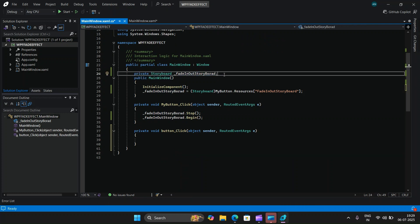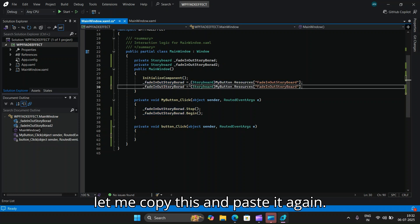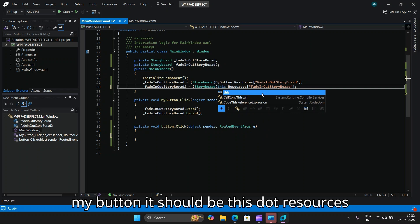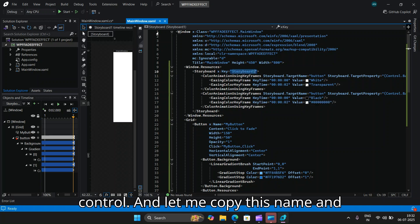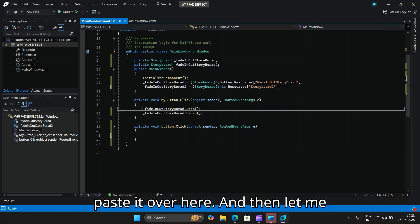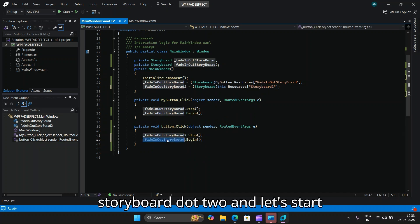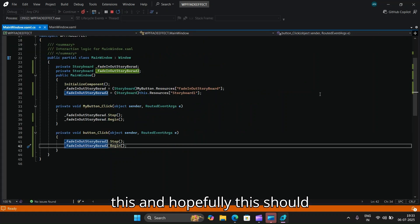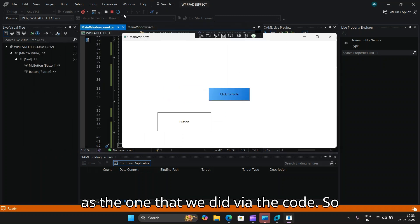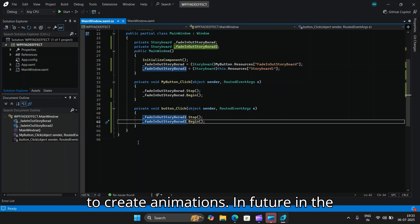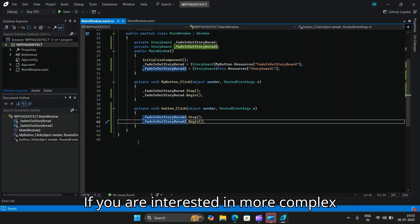To trigger this Blend-generated storyboard, I'll add a click event handler to the button and go to the code-behind. I create a second Storyboard object and retrieve it from this.Resources instead of a button's resources, since Blend placed it on the window. Inside the click handler, I call stop and then begin on this second storyboard. Clicking the button now triggers the animation just the same as the manually coded one.